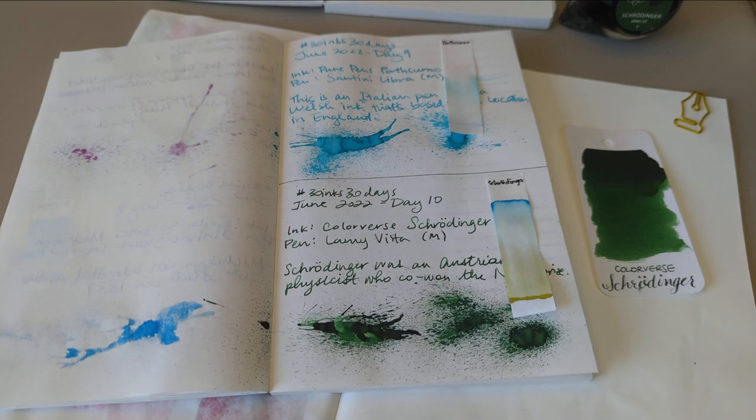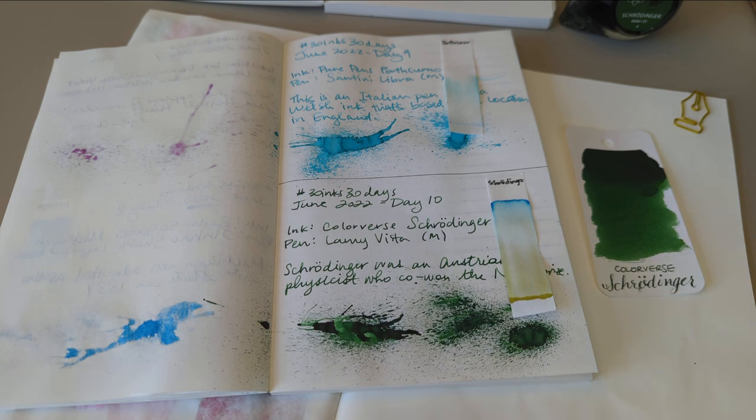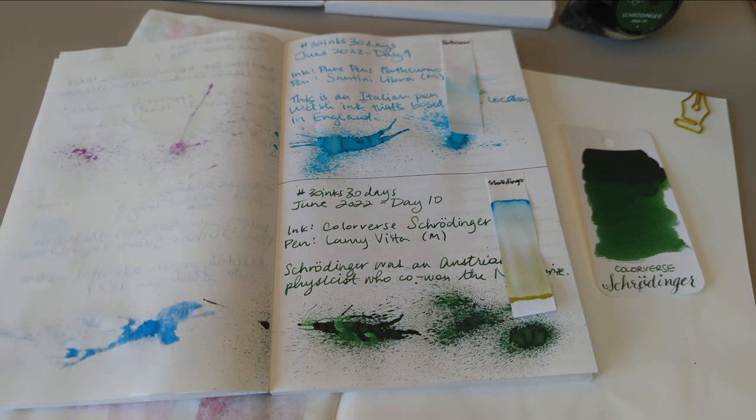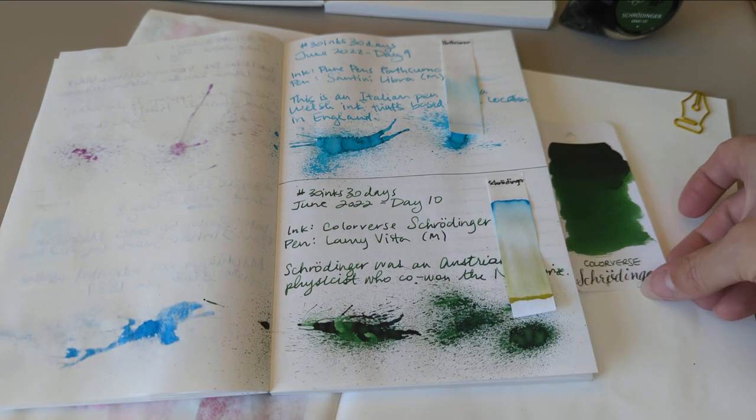Hi everyone! Welcome to day 11 of 30 inks 30 days. Y'all we finished a third of the month. What? I feel pretty good about that.